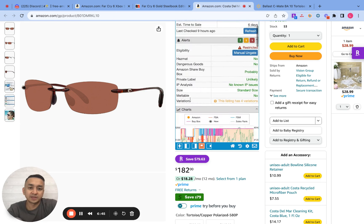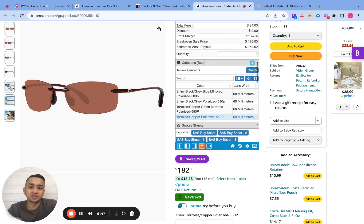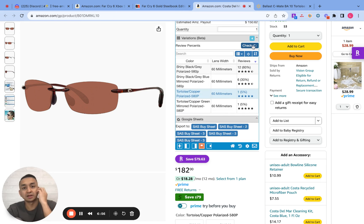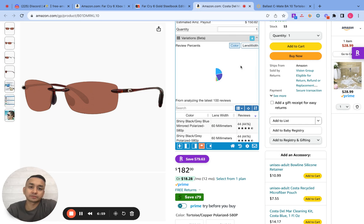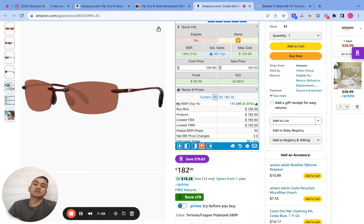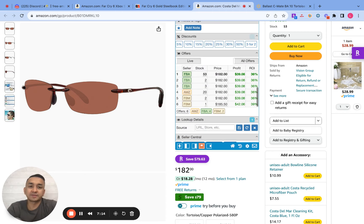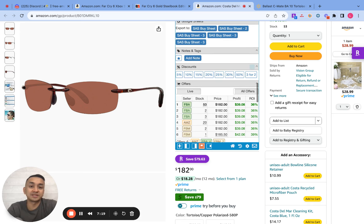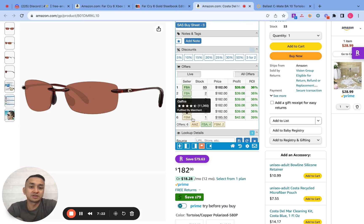So I go down to the variation tab, pick the variation — it usually auto-selects — then click check. This variation is getting 7% of all the sales. So 7% of 35 is about 20 sales a month. From here, you would just have to decide if you're willing to share 20 sales a month with the other sellers. It's giving you a 36% ROI or higher.